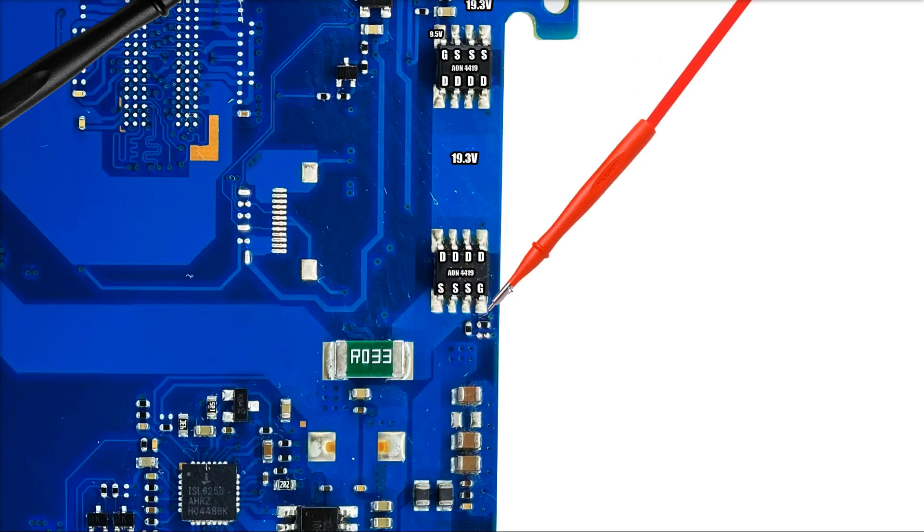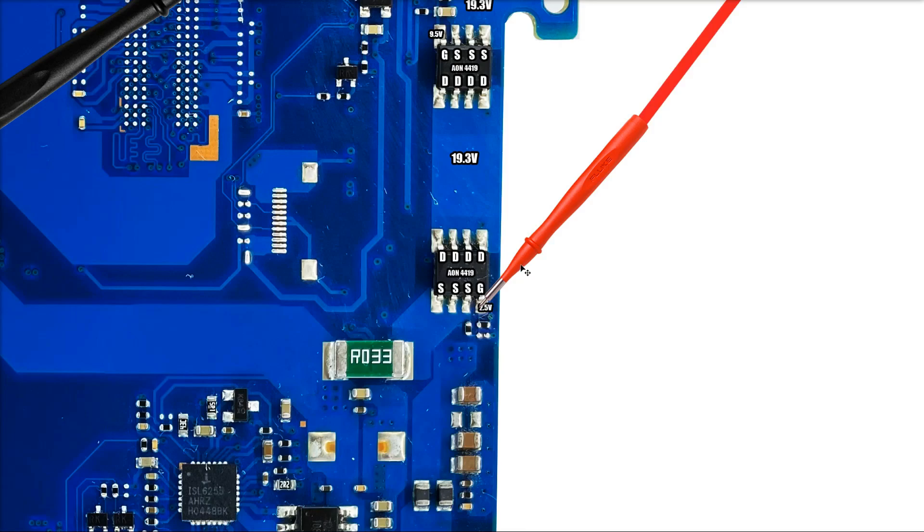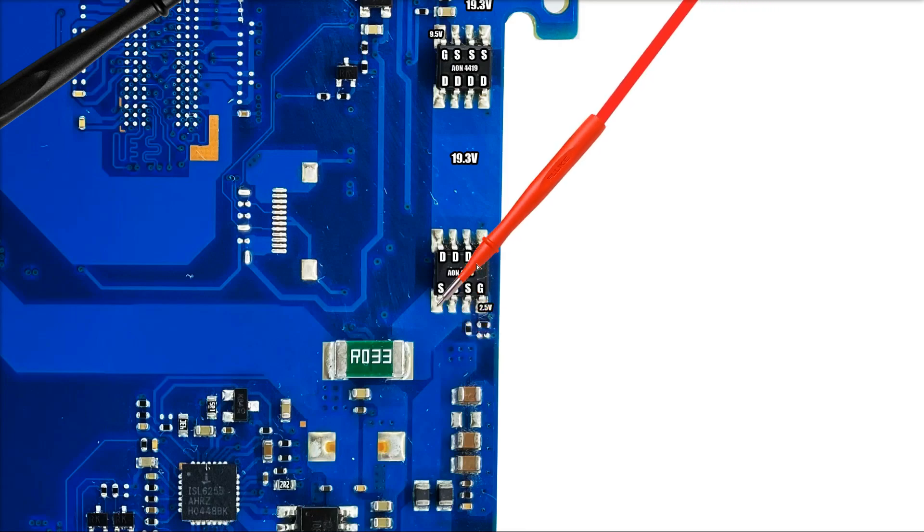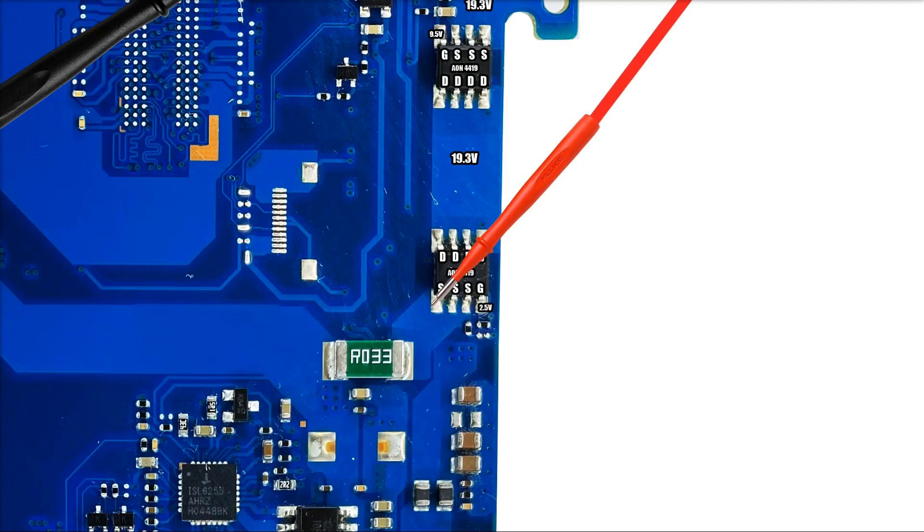I place my probe onto the gate pin and I find that there is 2.5 volts here. And when I check the voltage that's on the source pins, I find that our 19.3 volts is making it through to here.